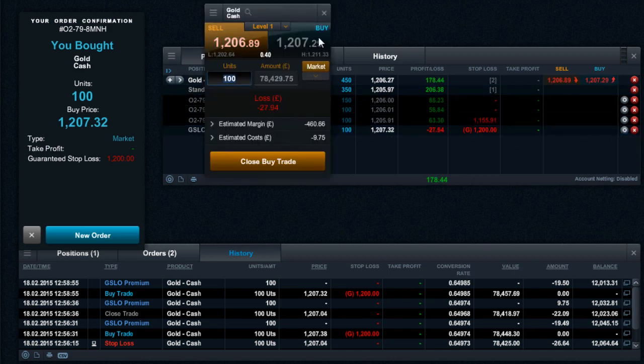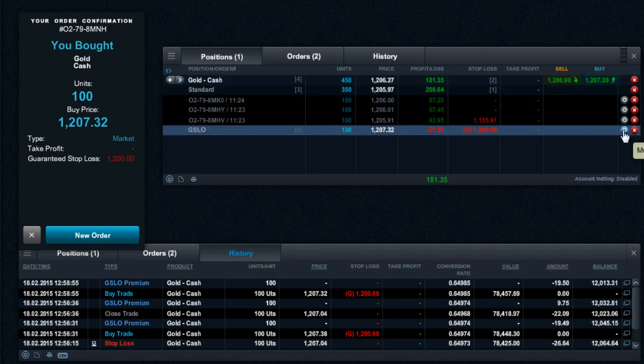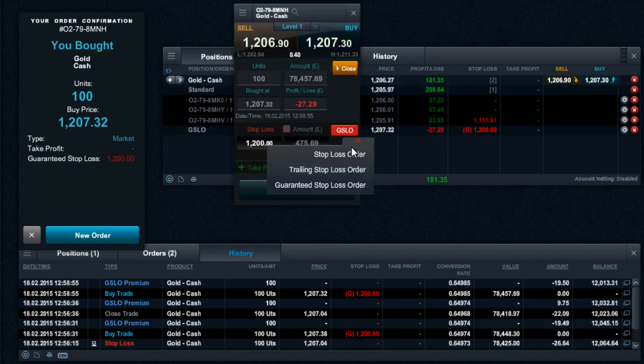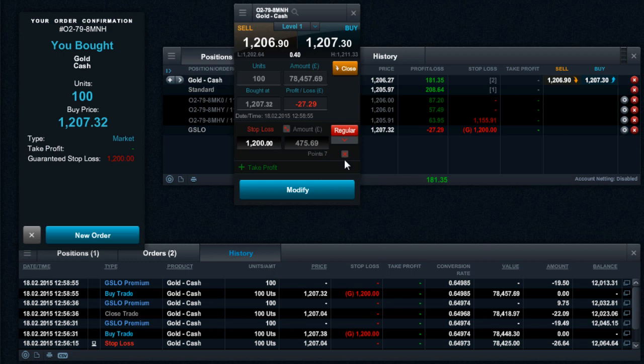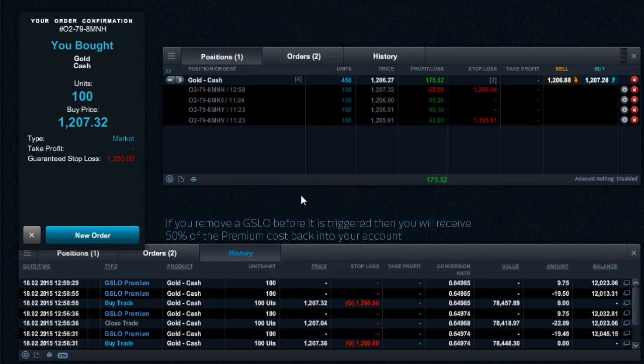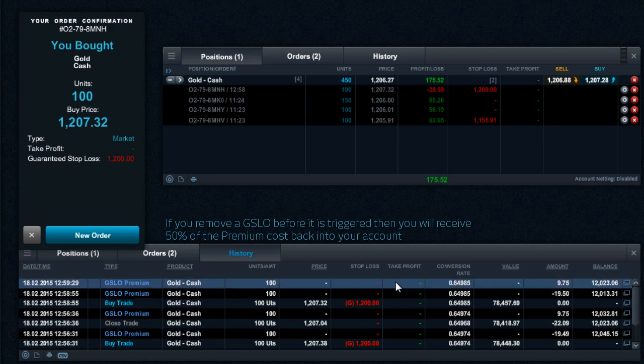You can cancel a GSLO or switch to a regular or trailing stop-loss order at any time. Outside of trading hours, you can only move the GSLO price further away from the current market price and not closer. Any modification is free of charge.